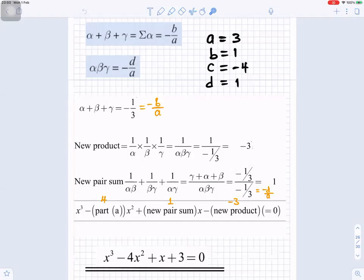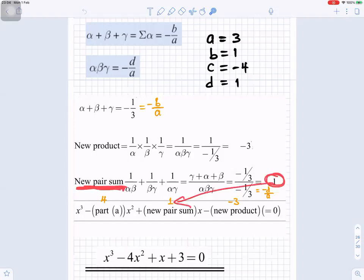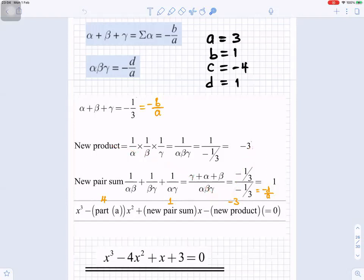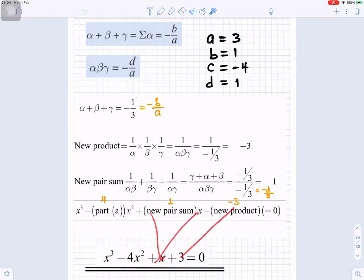Now to get the new equation: it's x³ minus (the sum of new roots) x² plus (new pair sum) x minus (new product). So it's x³ minus 4x² (we got 4 from part a), plus the new pair sum which is 1, minus the new product which is −3. So the equation is x³ − 4x² + x − 3 = 0.